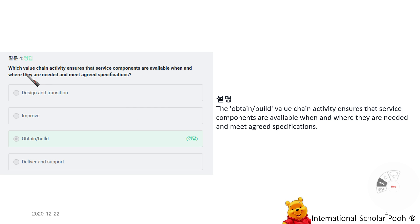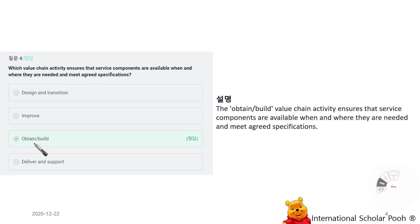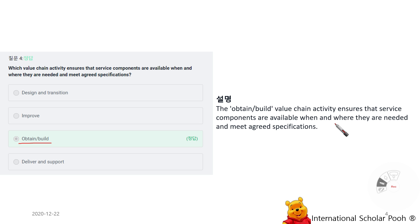Which value chain activity ensures that service components are available when and where they are needed and meet agreed specifications? Obtain and Build. The Obtain and Build value chain activity ensures that service components are available when and where they are needed and meet agreed specifications.